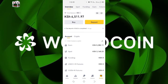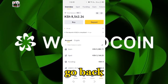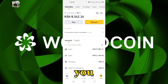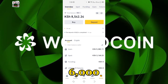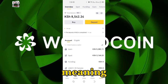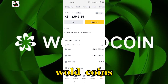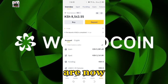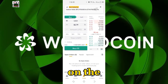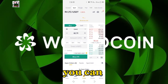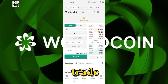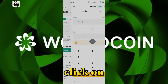Now on our Binance account you can click Home. You can go back to Home and you can see the balance has now increased from six thousand to eight thousand, meaning that my World Coin are now available on Binance.